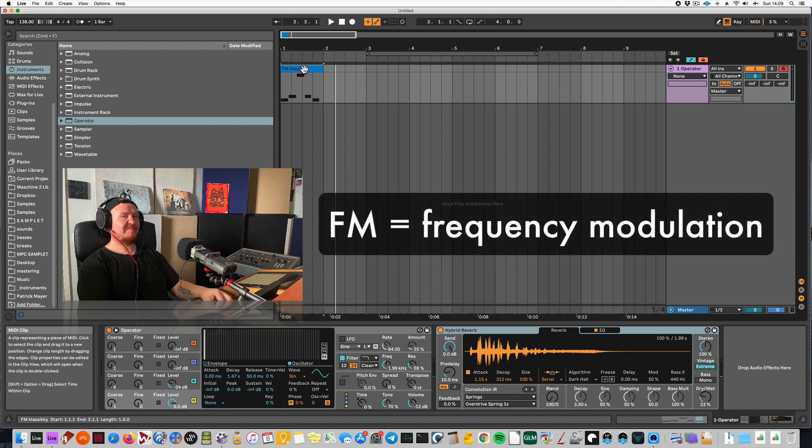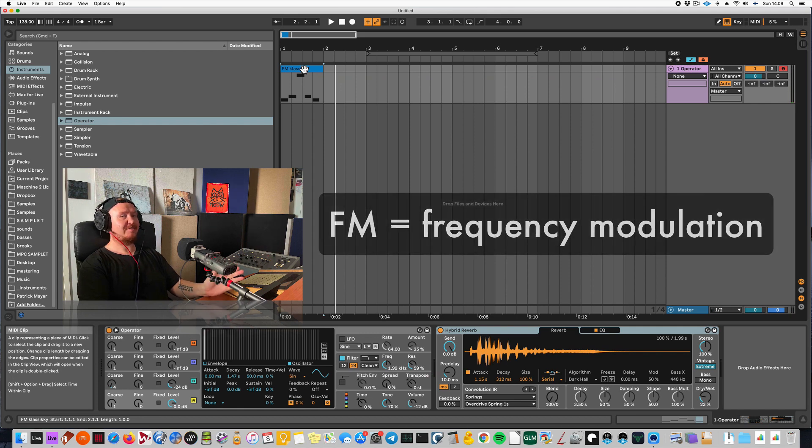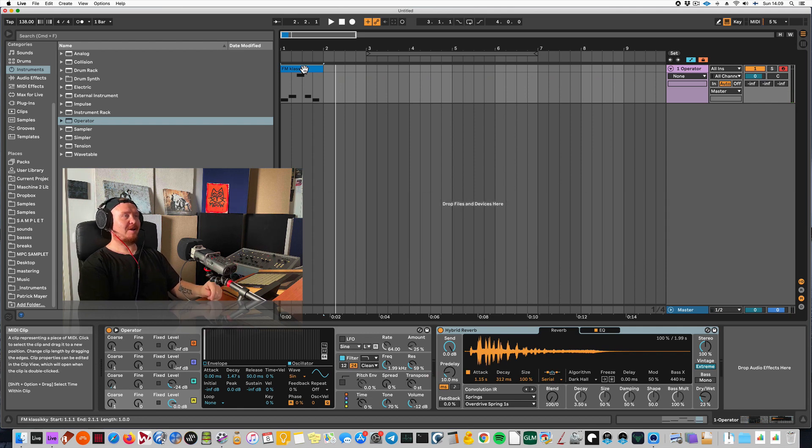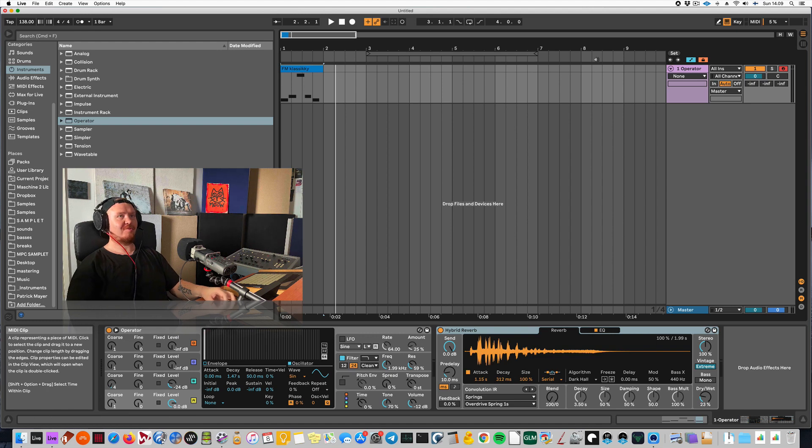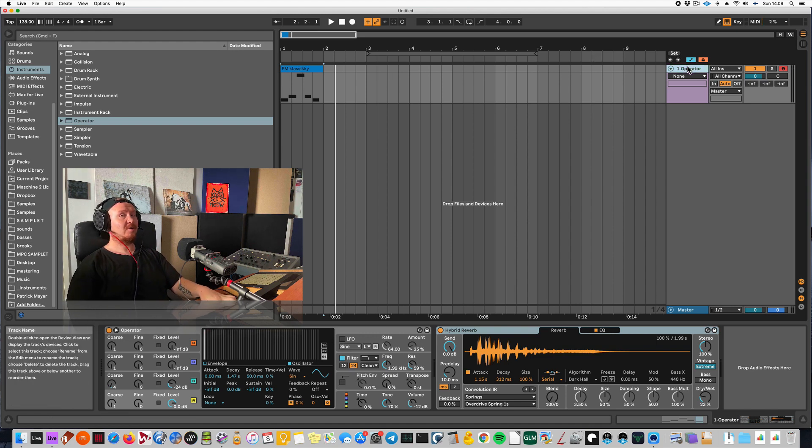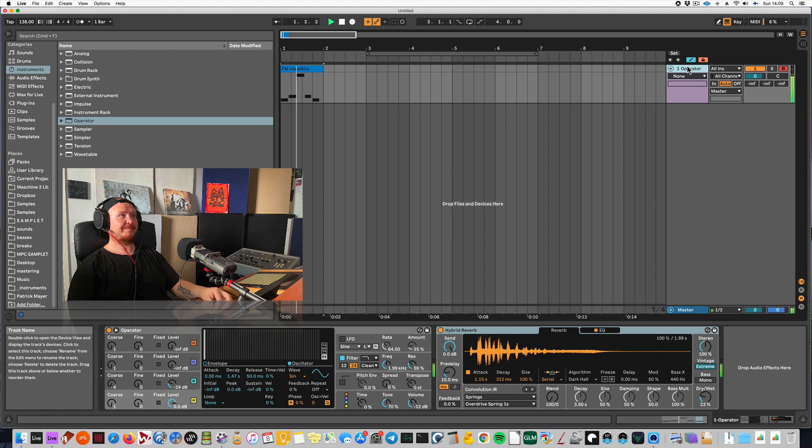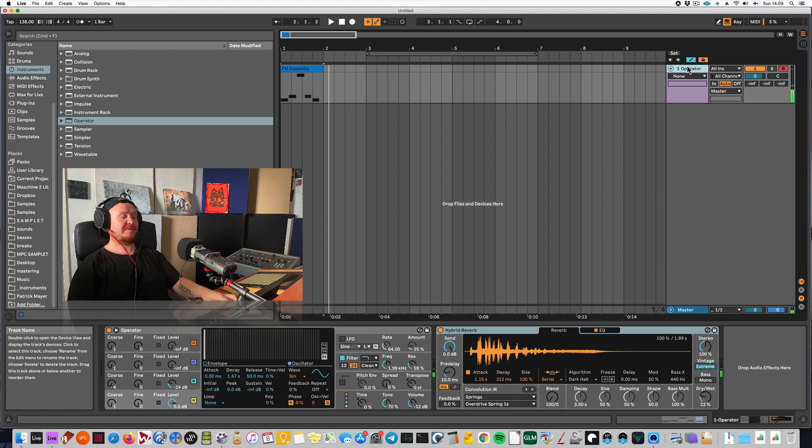It's an FM type of bass and you can actually create this in seconds, but I don't want to race through it. I will teach you how to do this and actually go a little further than this. So this is the vibe. Let's do this.